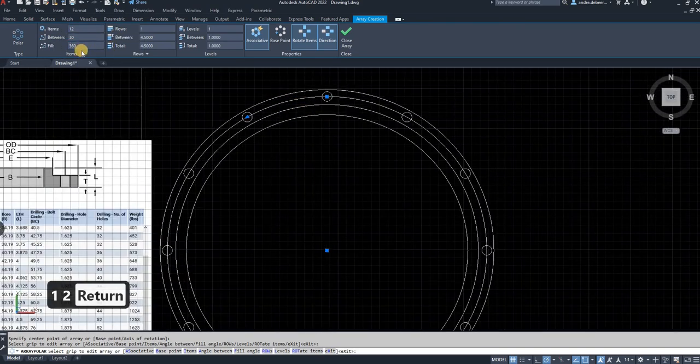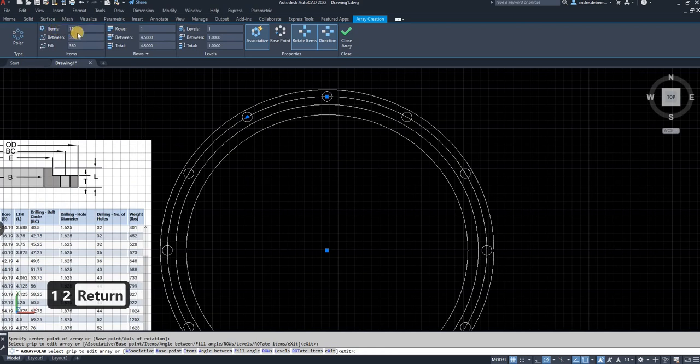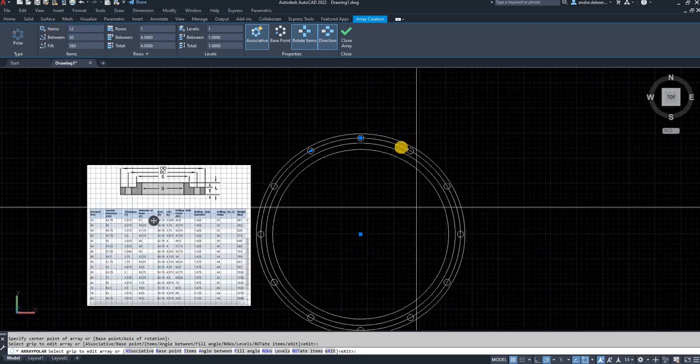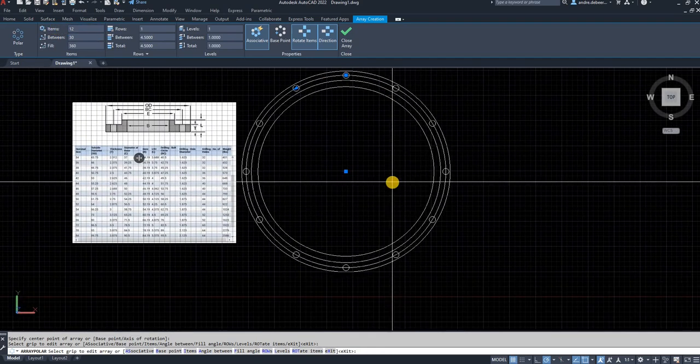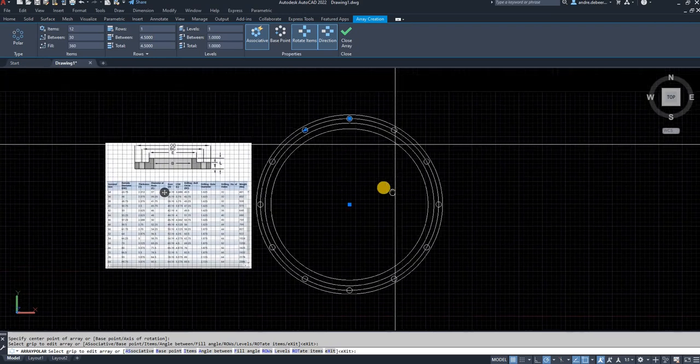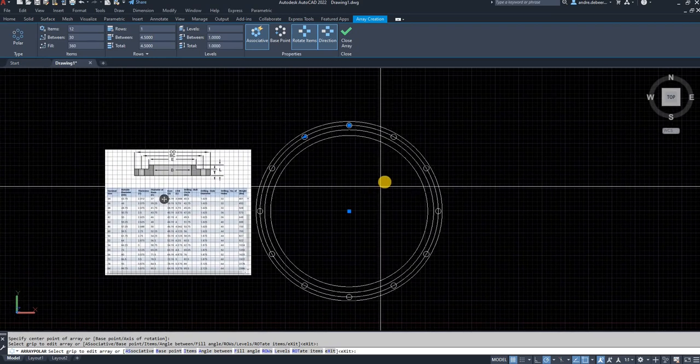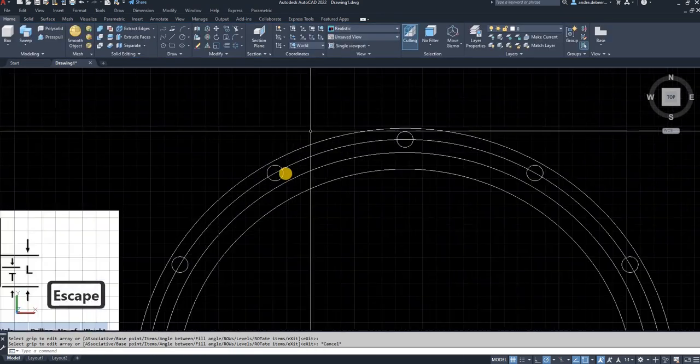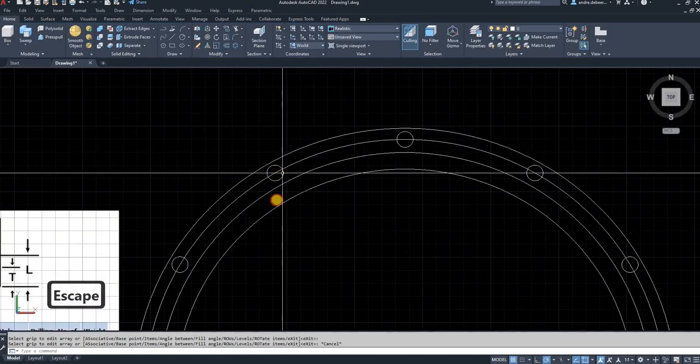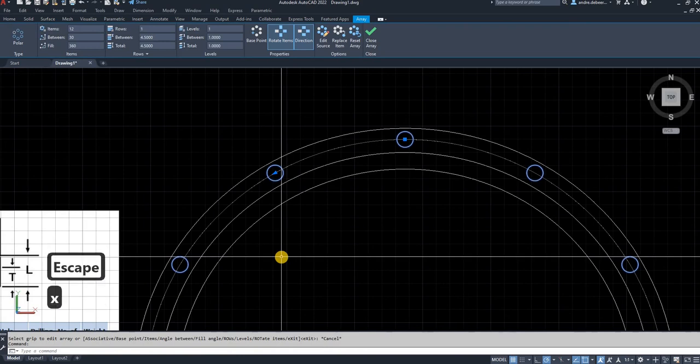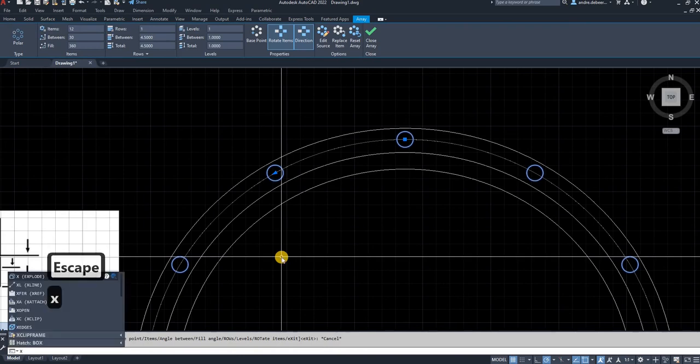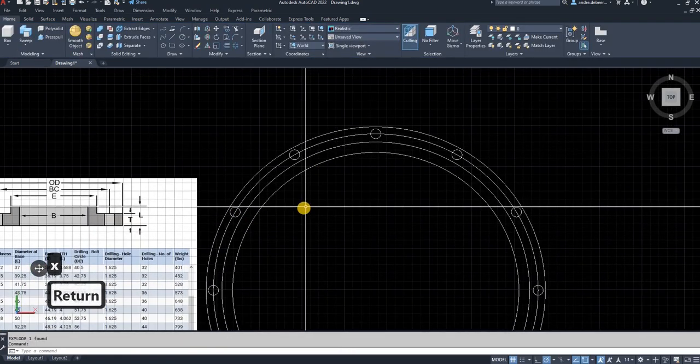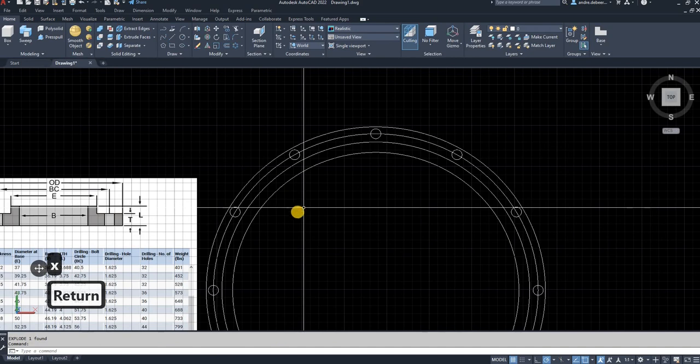So as you can see, I just changed the items to 12, and it has drawn 12 holes for my flange. So escape the function, just select the array, hit X for explode. So it gives you individual circles instead of one object.